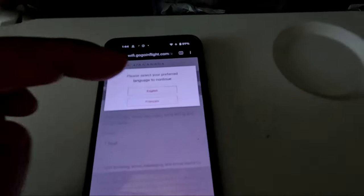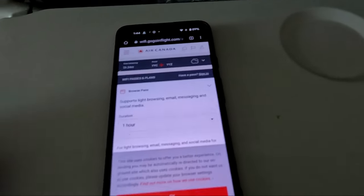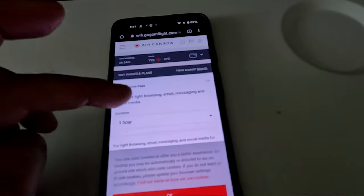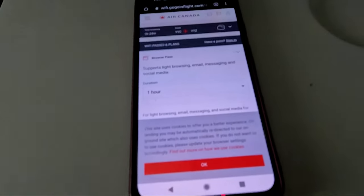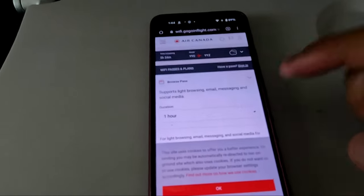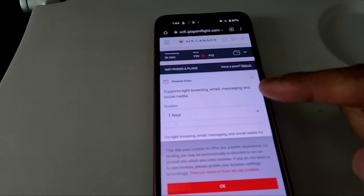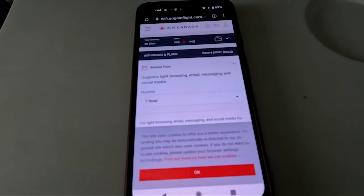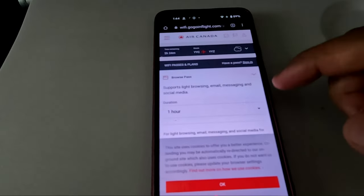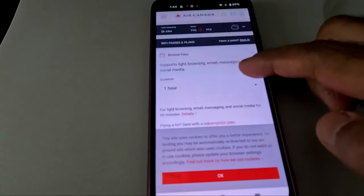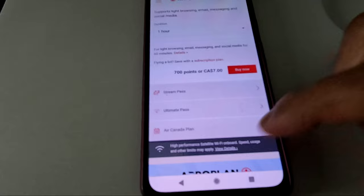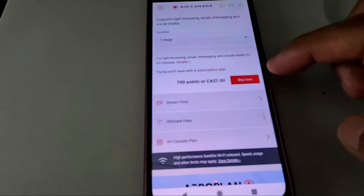They also have passes — you can buy a pass for North America only or a global pass. In this video you'll be able to see the different pricing for each plan. I also noticed they have different speed options: if you pay more you get higher speed, and if you pay less you get lower speed.